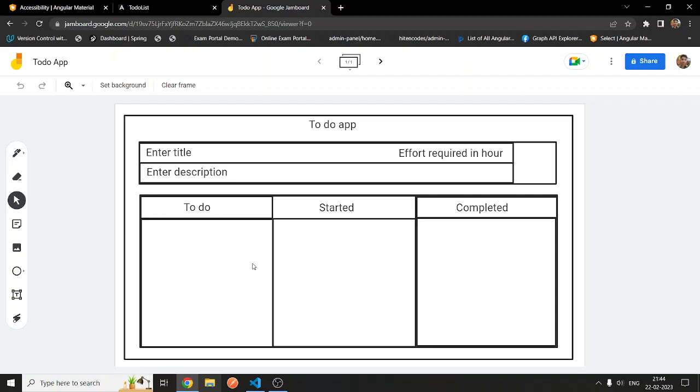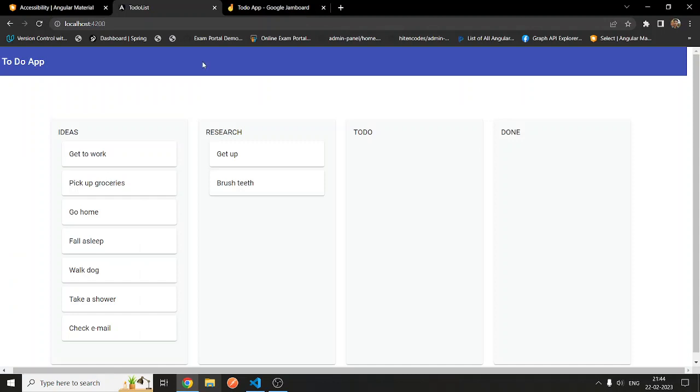Like in Jira, you create a story and then it has different states. Initially it will be in to-do, then started, then completed. That's how I'm doing it. This part is completed. Let me show you that.